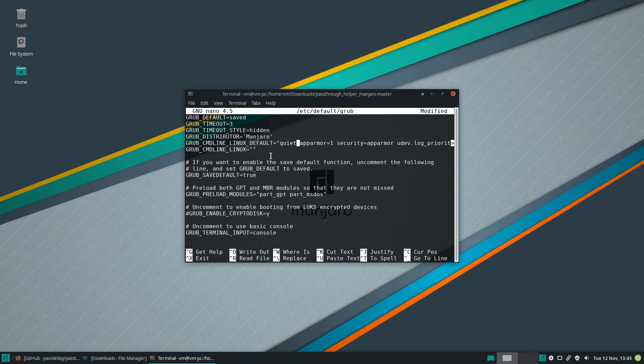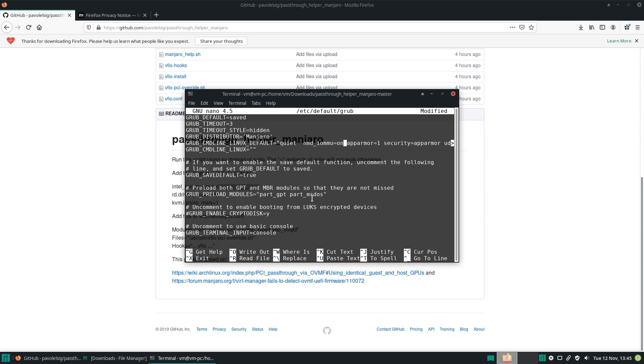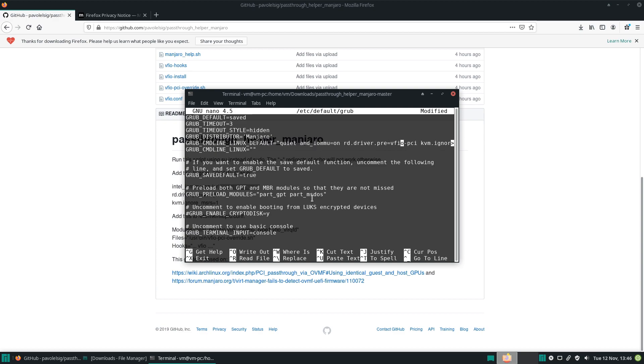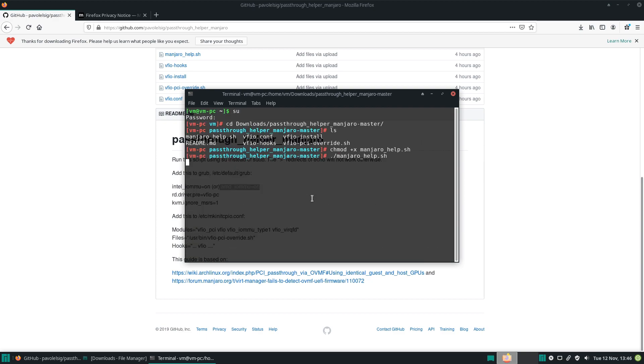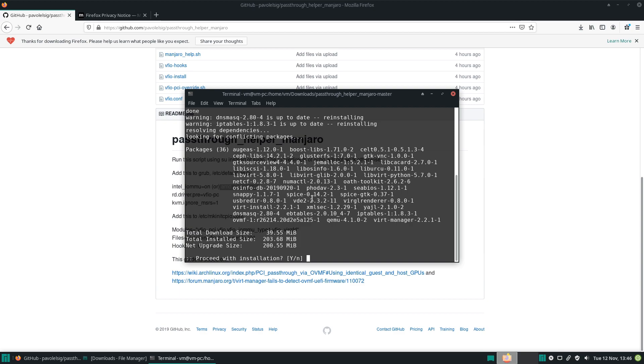Okay, and now this line that begins in quiet, we'll have to add a couple things to it. We can get them from the website: intel_iommu=on or amd_iommu=on depending on your processor, and these two. Let's copy it, let's paste it. That should be it. Now let's save it, Ctrl+O, Enter, Ctrl+X to exit, and the script will continue.